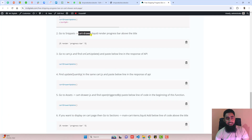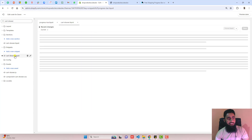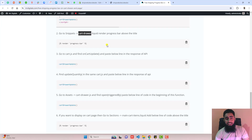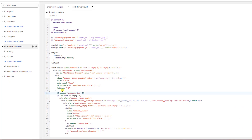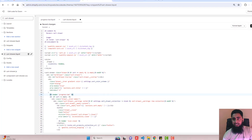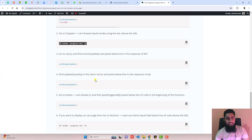The second step is to go to Snippets and open cart-drawer.liquid. Search for 'cart-drawer' — you can see we have cart-drawer.liquid. Inside it, paste this line of code just above the title. Click Save.